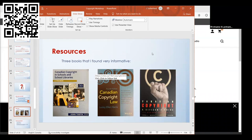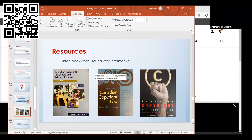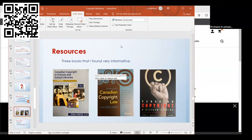These are three books that I used for my project that I thought were really useful. I would recommend if you are interested in learning more about copyright, these three books. The first one is a very thin book, not a heavy read, and it pertains specifically to copyright in school libraries. The other two books are a little bit meatier and delve into copyright law, but I found them really interesting. If you want to learn more, I recommend those books.